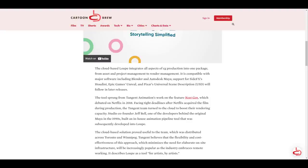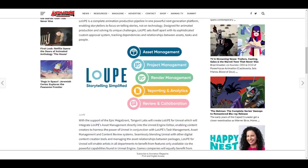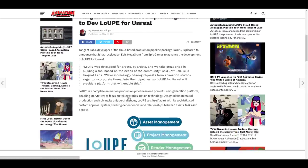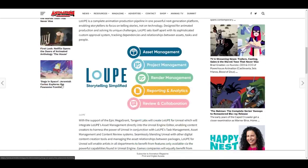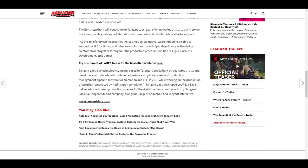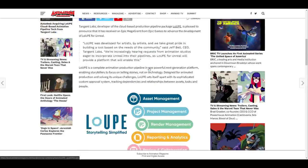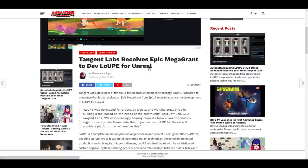I don't know if this is still there, but I know for sure that sometime within the year the folks at Tangent Lab did receive an Epic grant and it had to do with Epic Games supporting Loop for all of these things like asset management, project management, render management, report and analytics, review and collaboration and all that stuff.